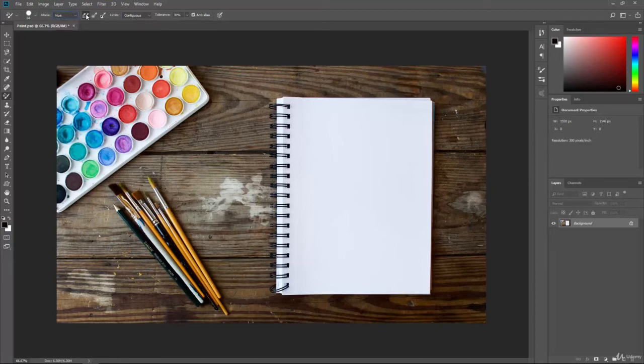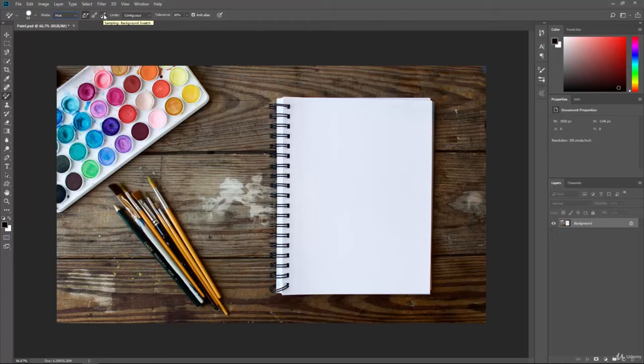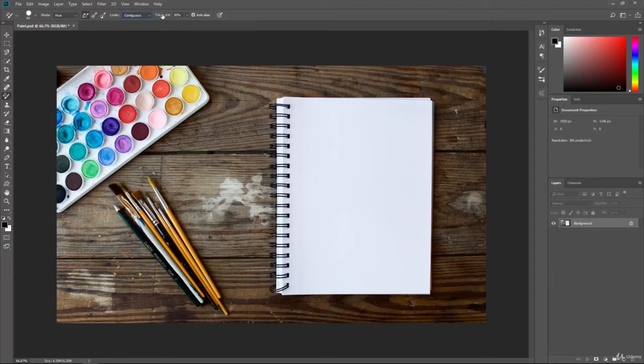We have some other options here. We can have a sampling that is continuous, so when we sample it, we'll continuously pick up those colors. We can sample once or we can sample the background swatch if we would like. We have limits that we can set. It determines the spread of the replaced color. That can be discontinuous, contiguous, or fine edges. And then of course the tolerance, how tolerant that sampling is, if it's anti-aliased and also pressure sensitivity.